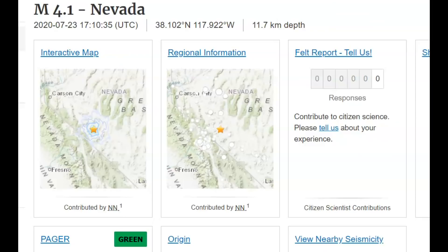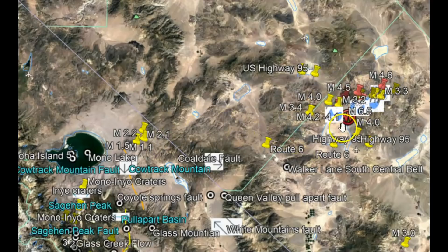Hi everyone, I'm Mary with Mary Greeley News. Thank you for joining me. Not too long ago there was an earthquake along the Walker Lane Seismic Zone. This was originally a magnitude 4.0 but USGS did upgrade it and slightly changed the location to a 4.1. They're saying it was 11.7 kilometers in depth, or 7.2 miles below sea level.